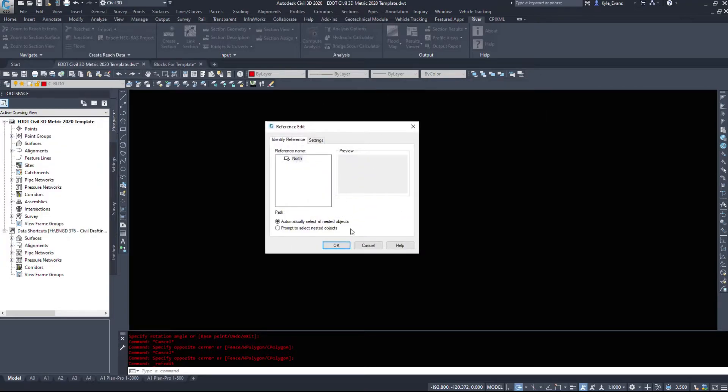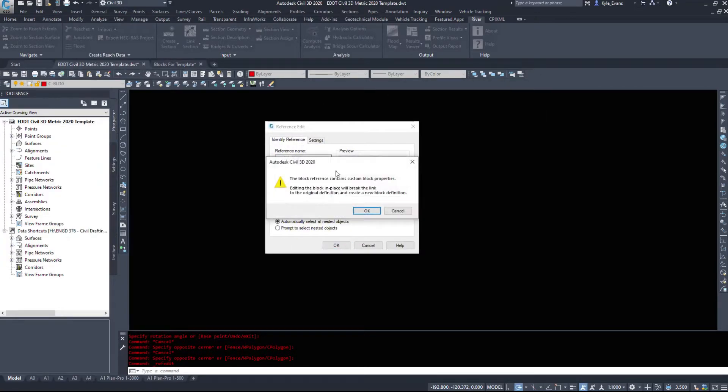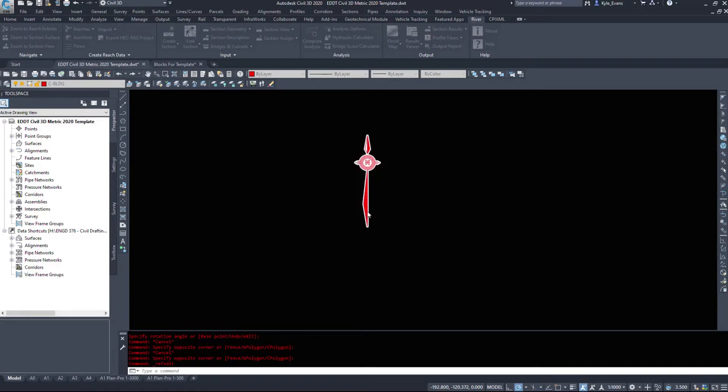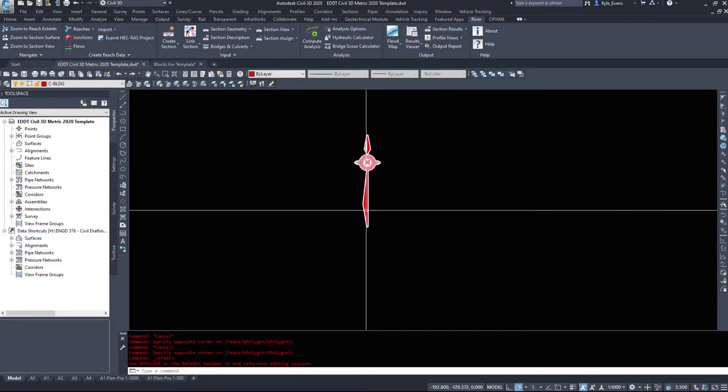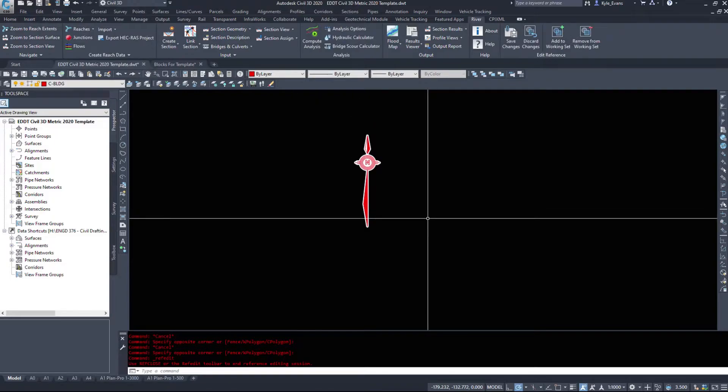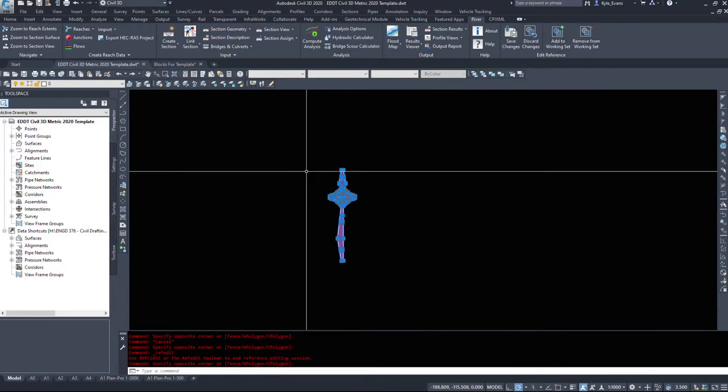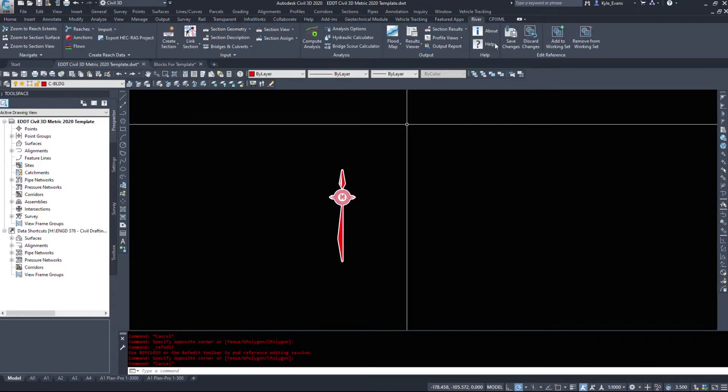And let me show you this window, this it has a reference edit. It says the block reference contains custom block properties, it will break those. So if we go in okay, I can edit my block, I can close and save, so save changes.